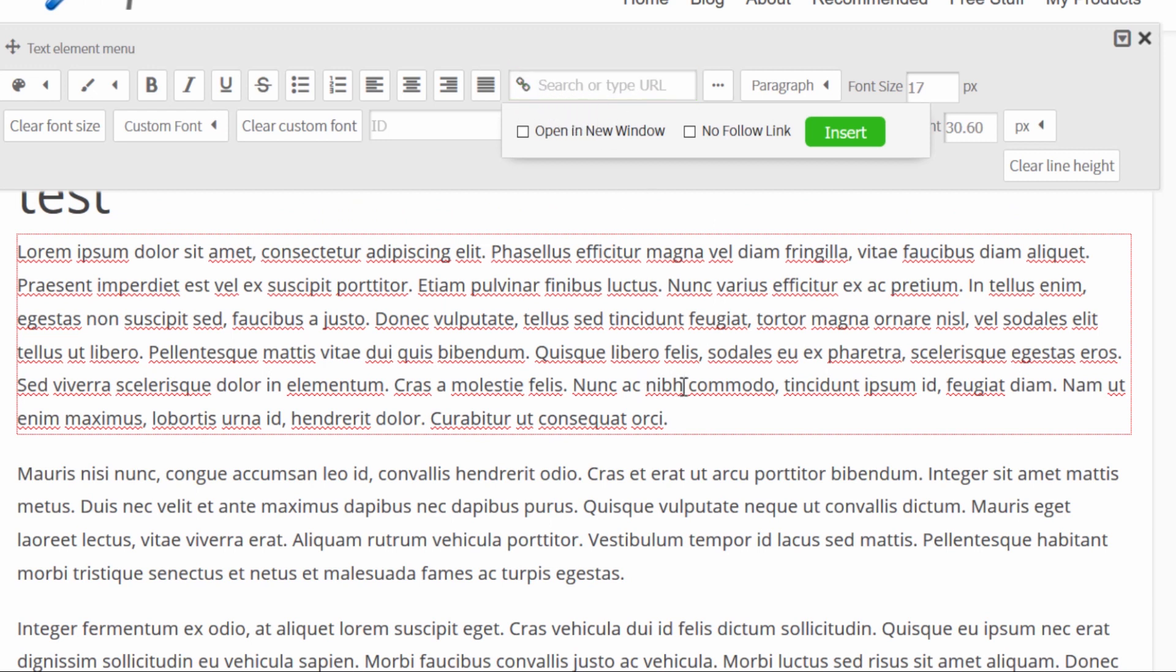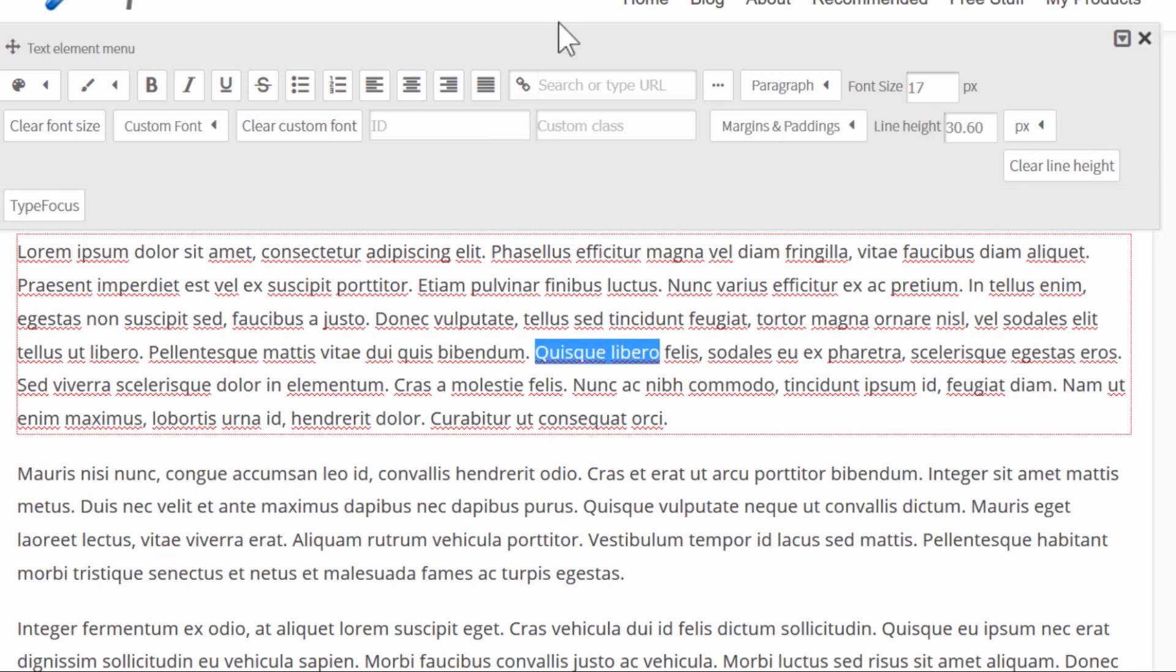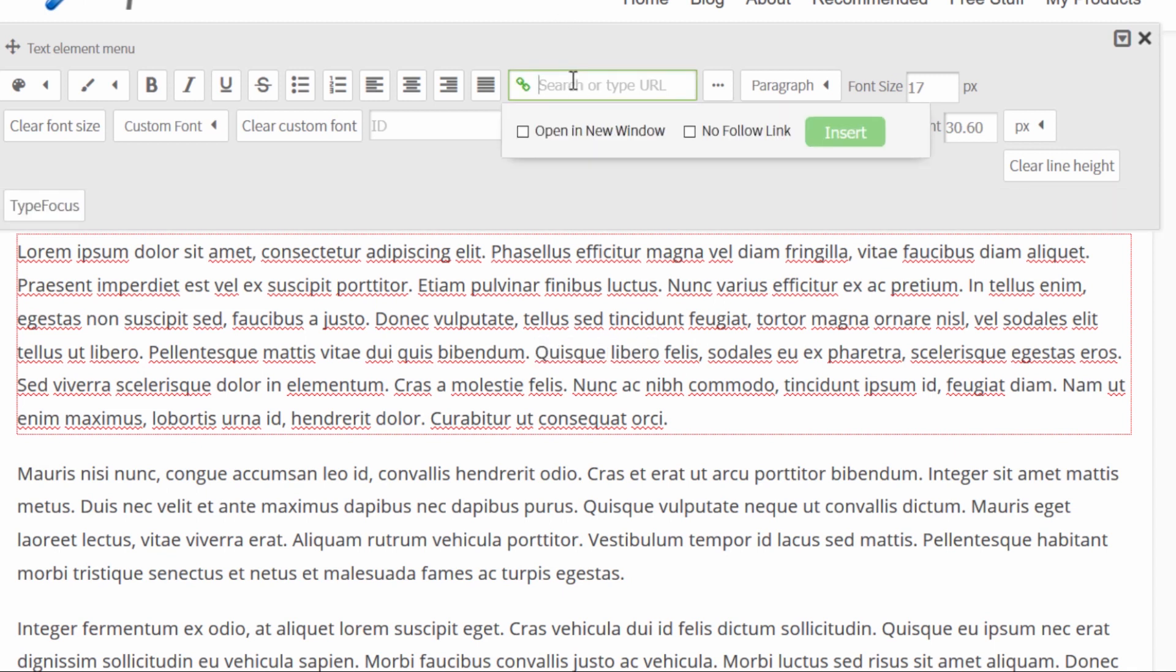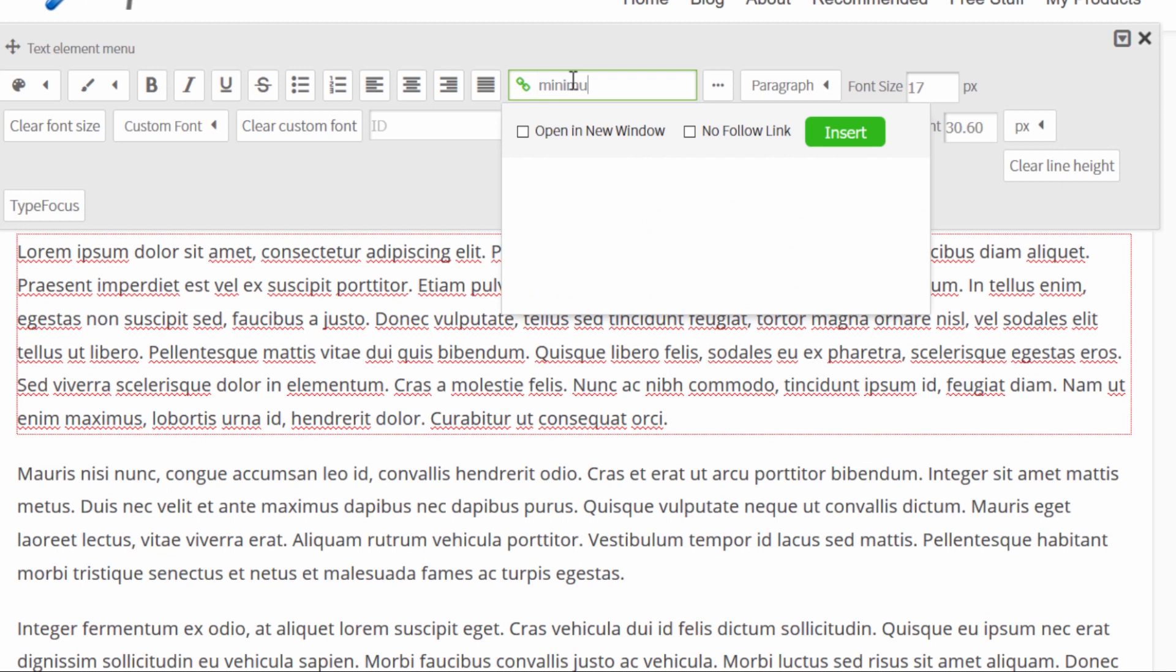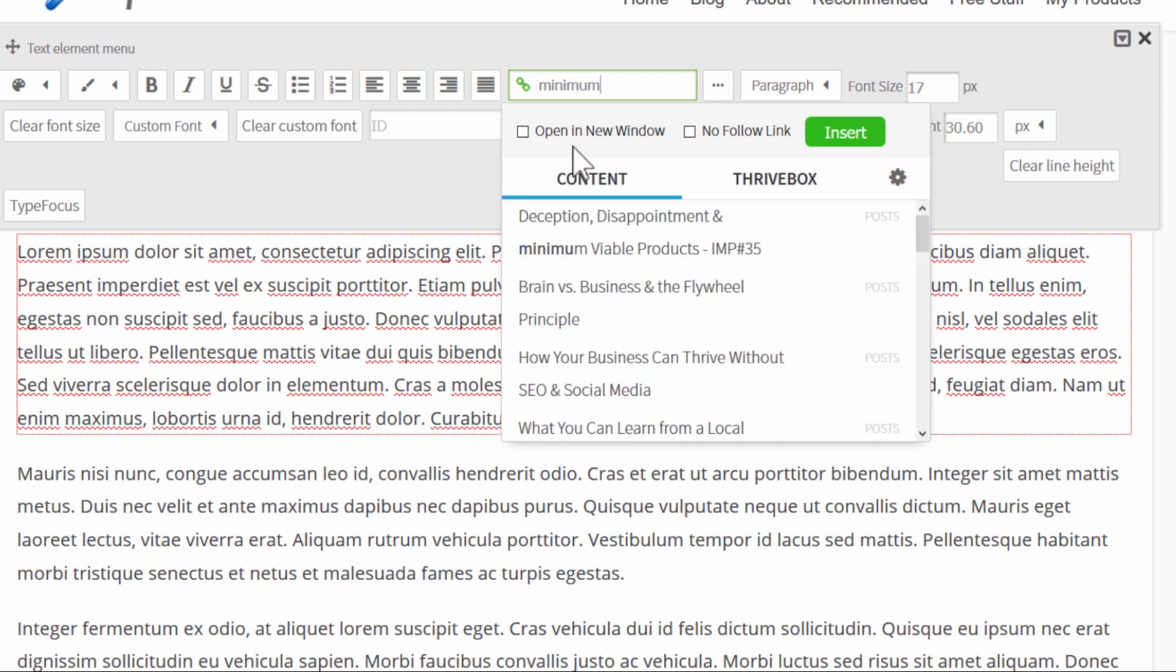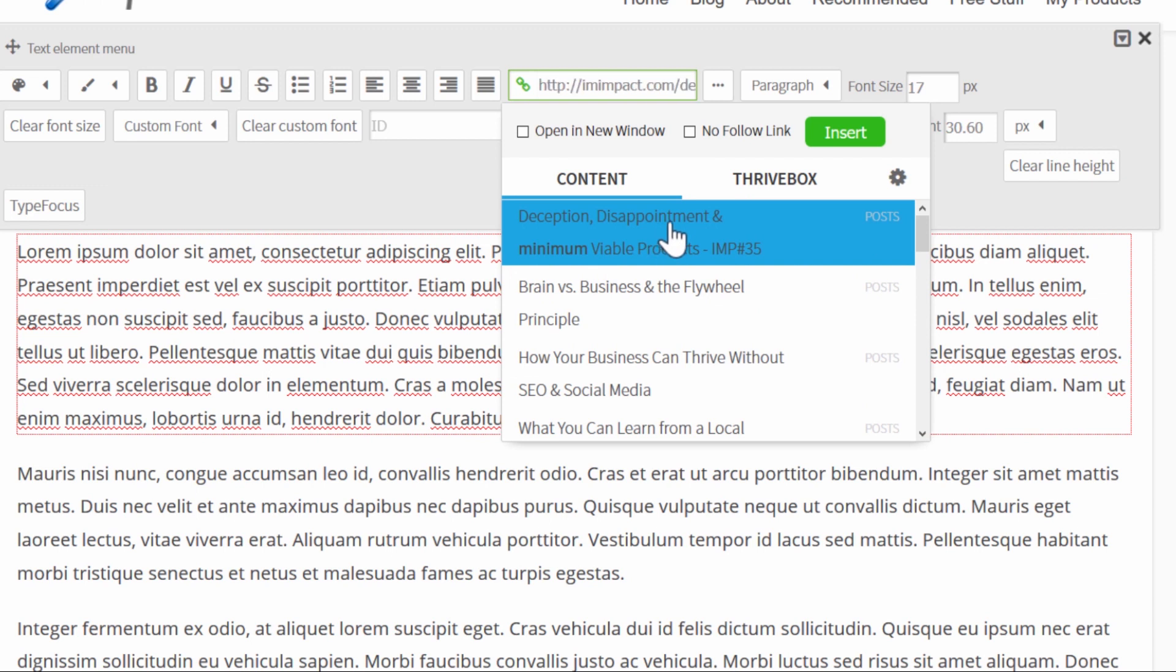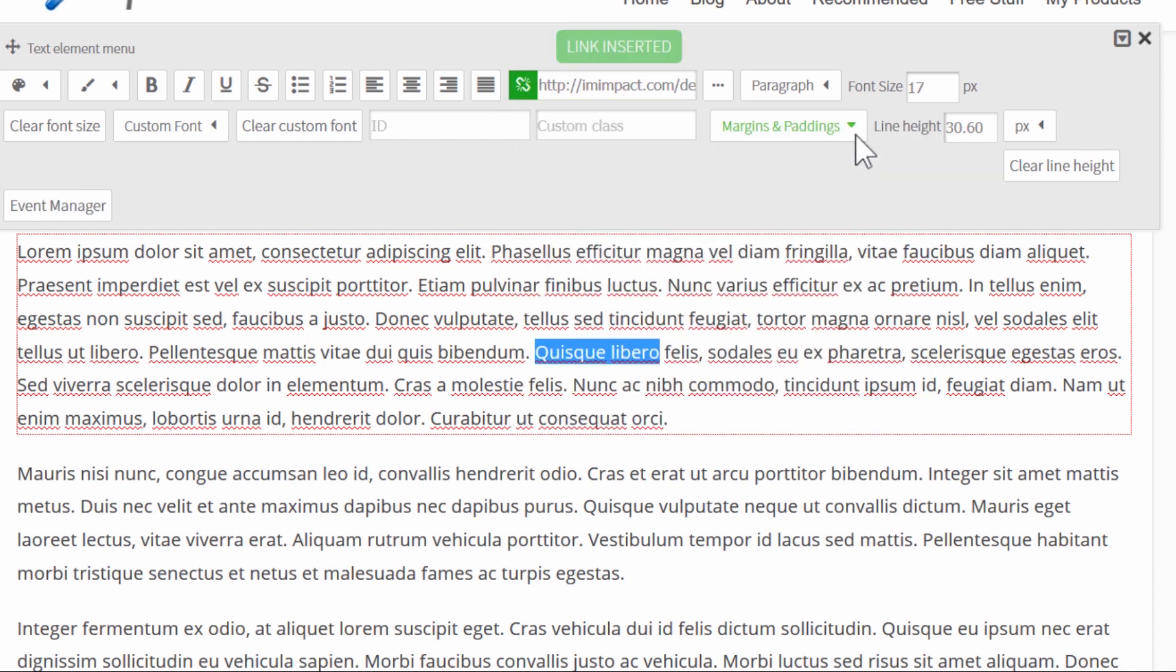So that's how you can insert a link to any manual URL but it gets even better for internal linking. So if I want to link to some of my own content, all I can do is I can just start searching. So I know that I have a post about minimum viable products so I'll start searching minimum and I will get a list of results and here it is the one I was looking for. So I select from this list and once again I can set these options here and click on insert.